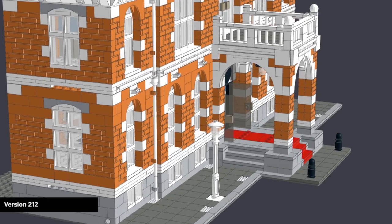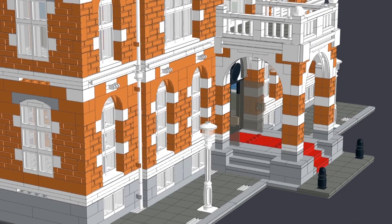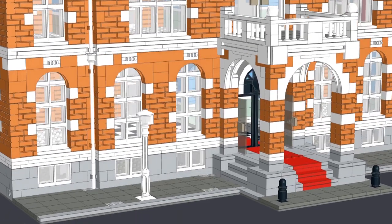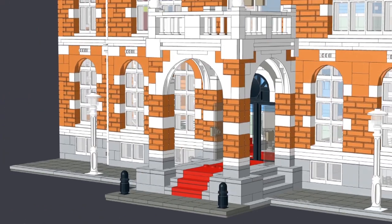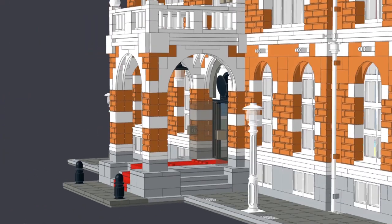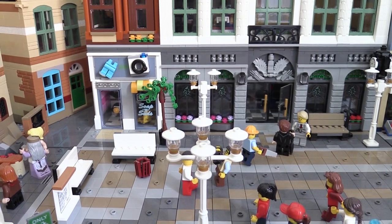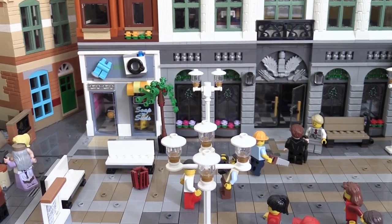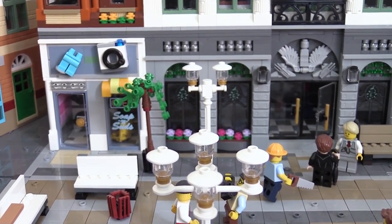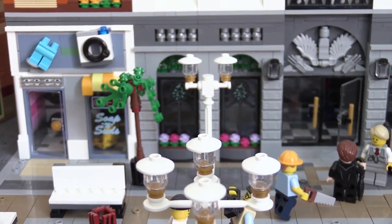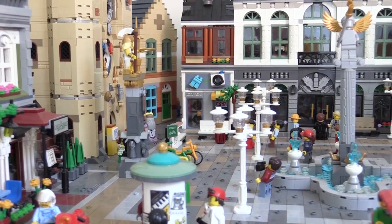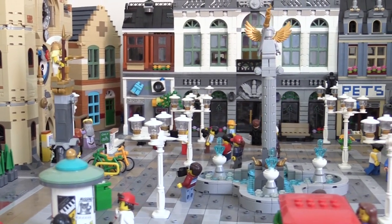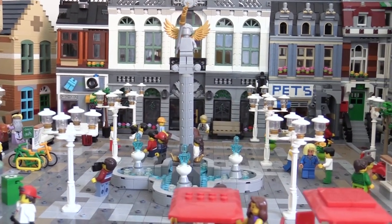Also by convention there's one lamp post per base plate so as this is two base plates wide we'll add two lamp posts one at each side but when we put this building in position on the main plaza we'll adjust the style and position of the lamp posts to be consistent with the style of the other lamp posts that we use on the main plaza in my LEGO city.